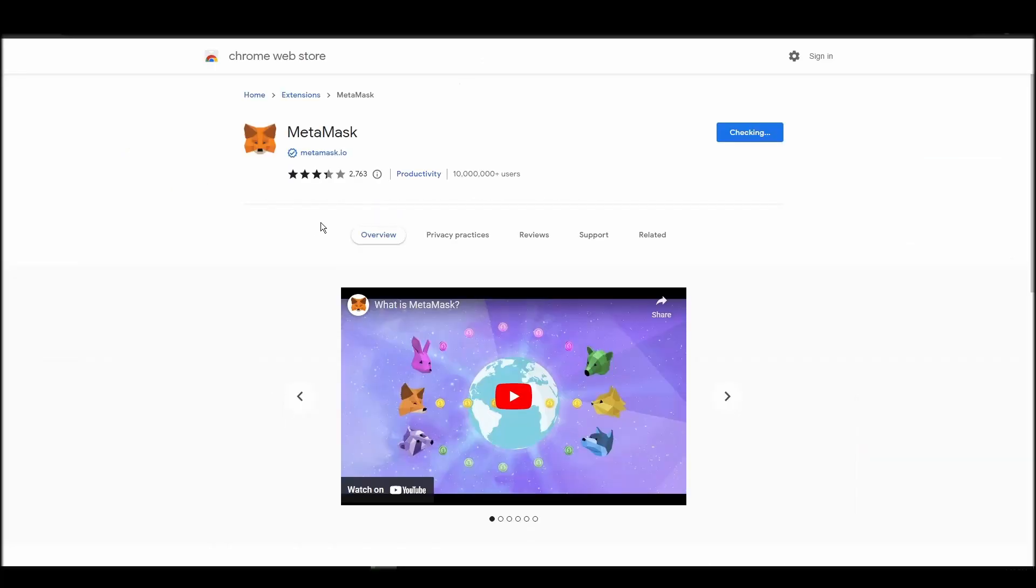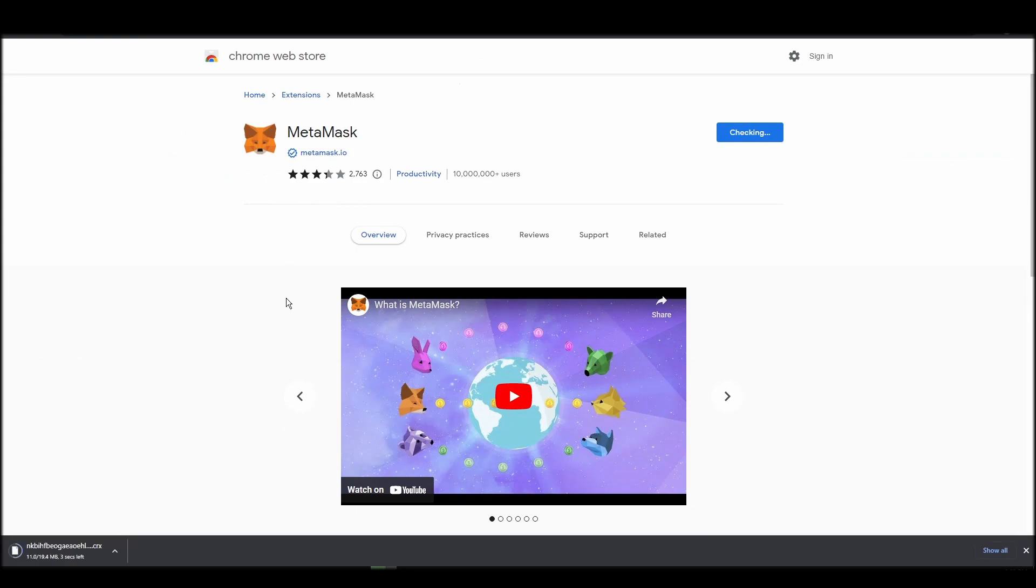Go to Chrome Web Store, search for Metamask, make sure Metamask.io offers the extension, and click add to Chrome.